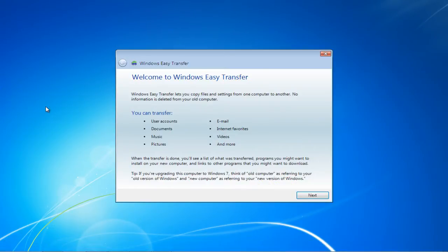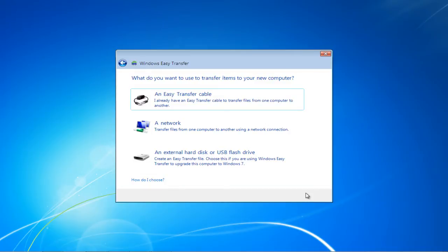This will open up the Windows Easy Transfer wizard. This window will help you copy files and settings from one computer to the other. Click on the Next button to proceed further.